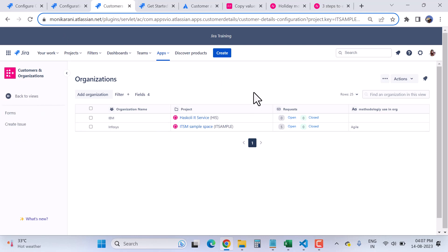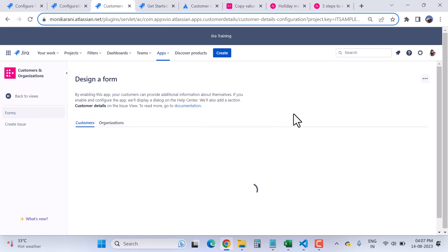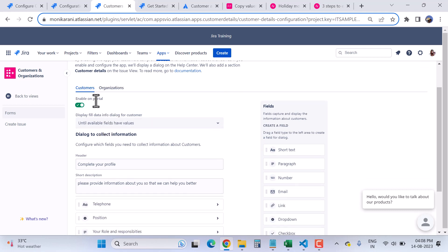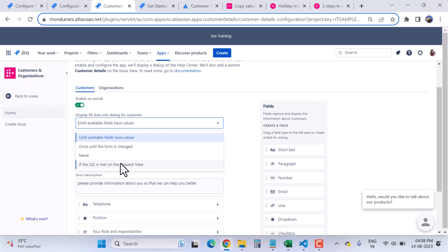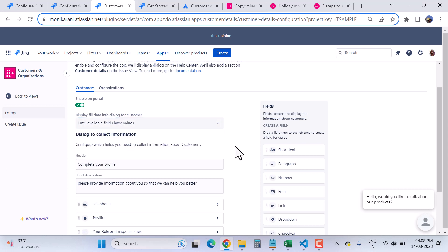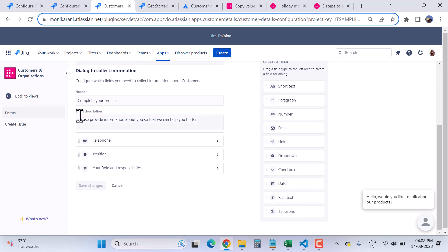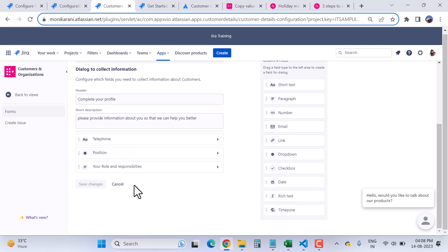Going back to Views and clicking on App Settings, I'll click on Forms. This is the functionality where you can design a form to collect information about your customer. Here we have options to enable the form on the portal using this toggle, or disable it. There are four display options: display the form until available fields have value, once until the form is changed, never, or if a JQL condition is met. I'll show you in this video where this dialog appears on the customer portal.